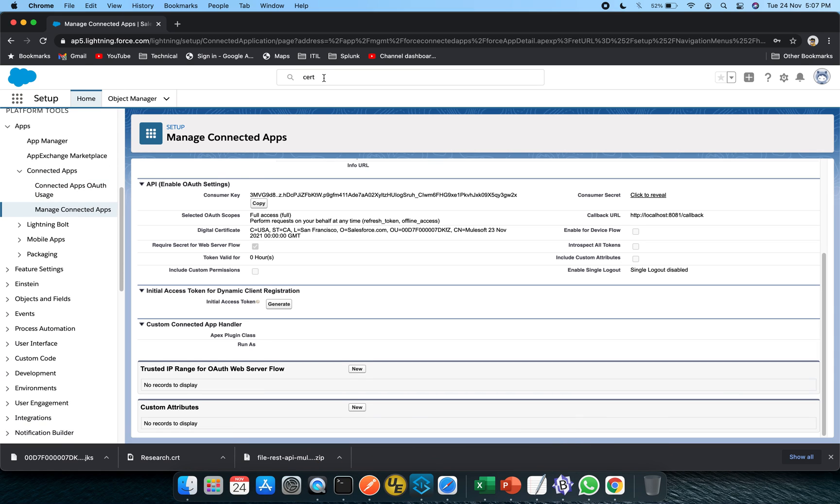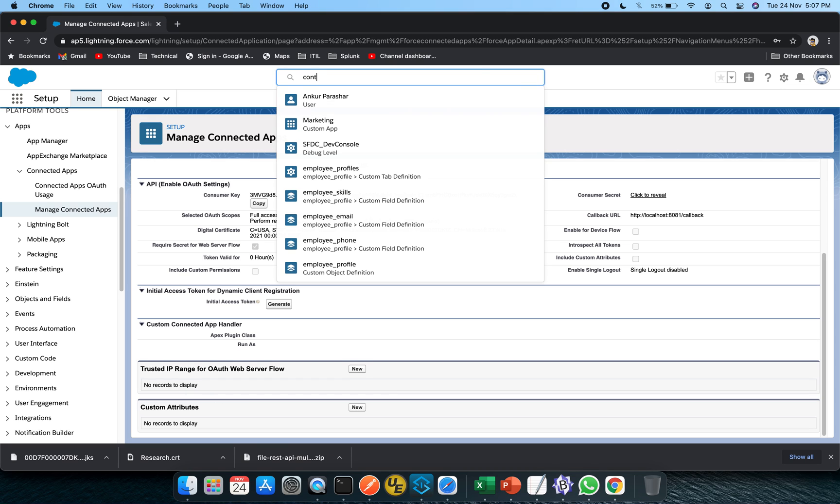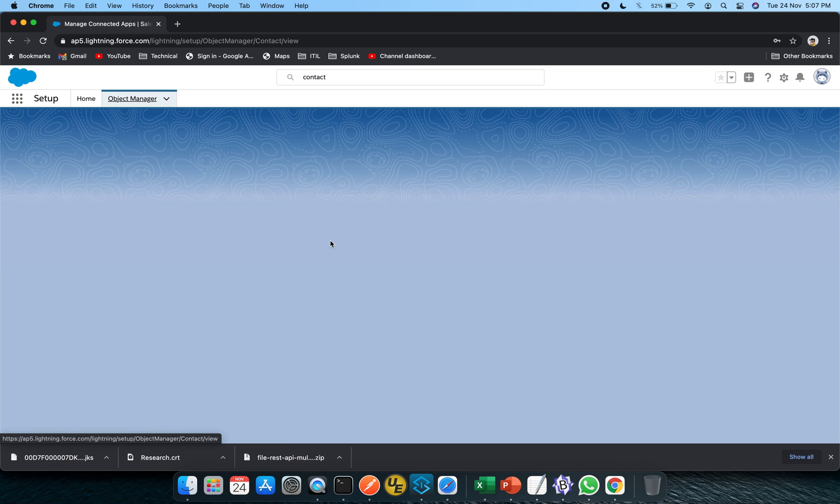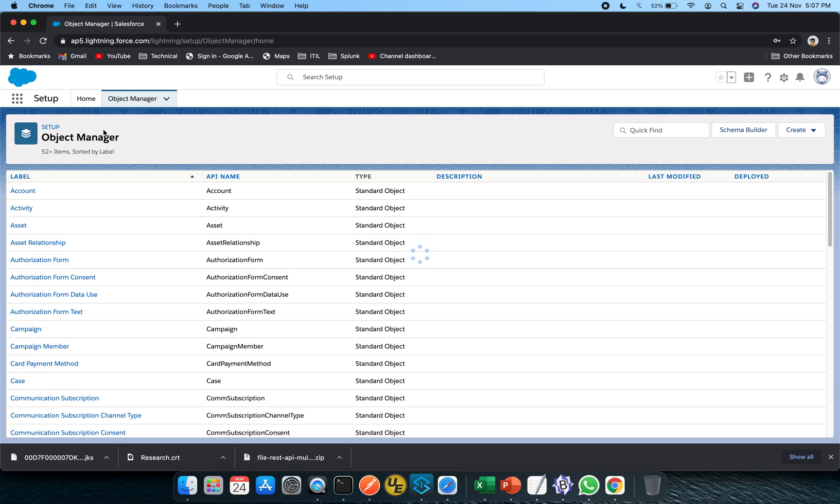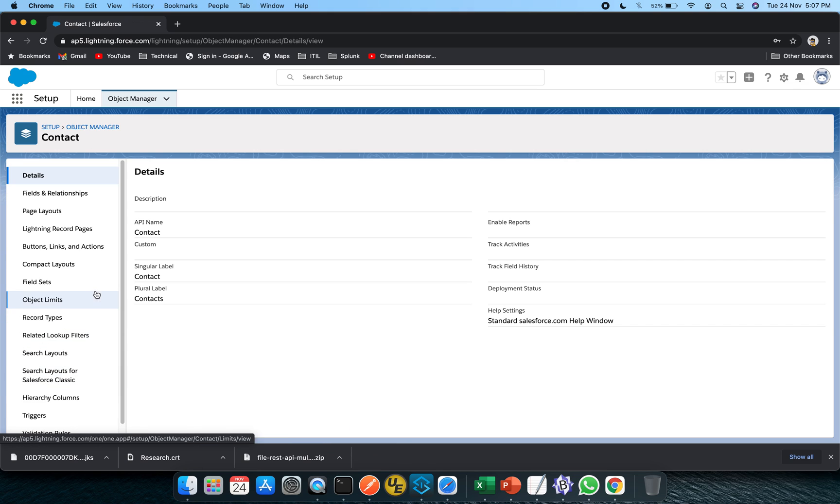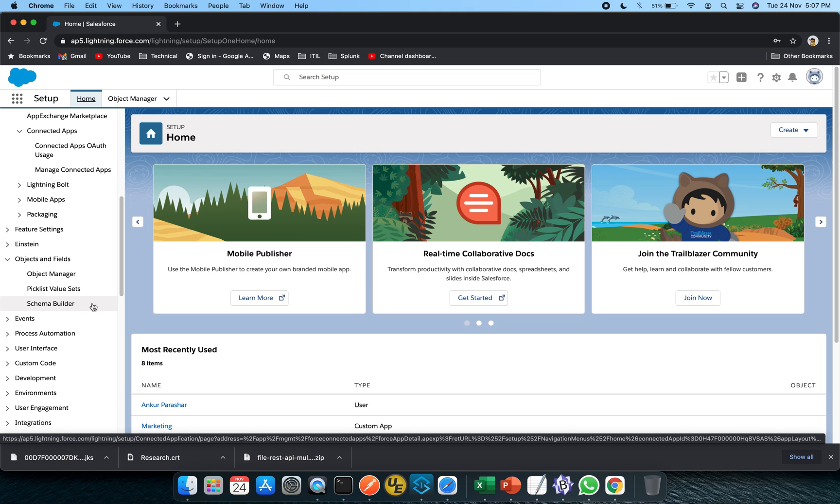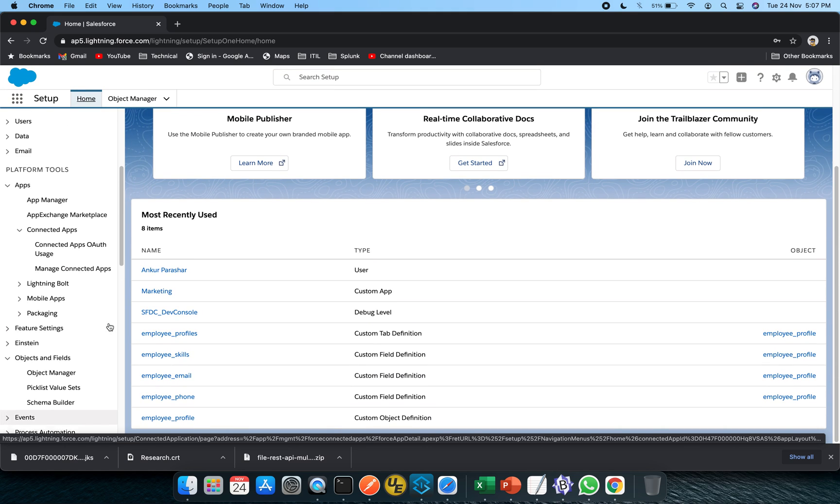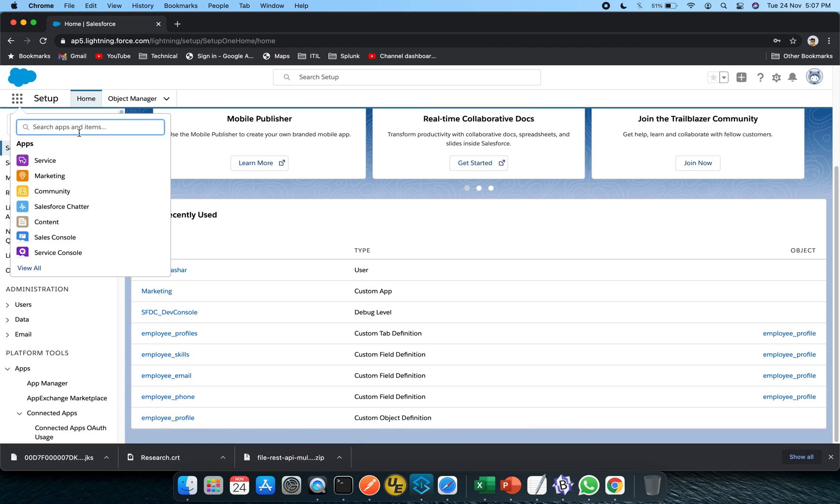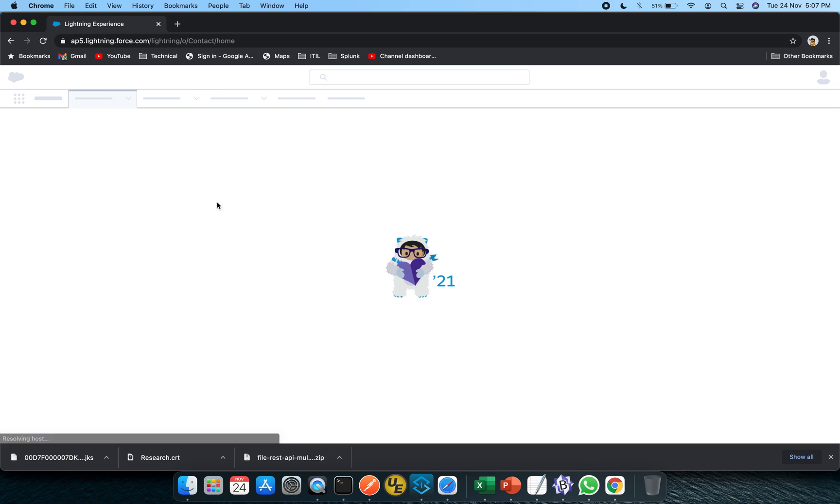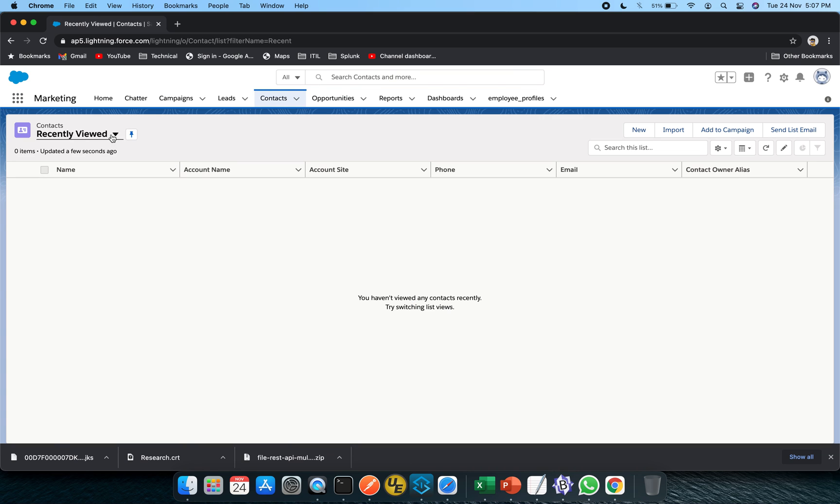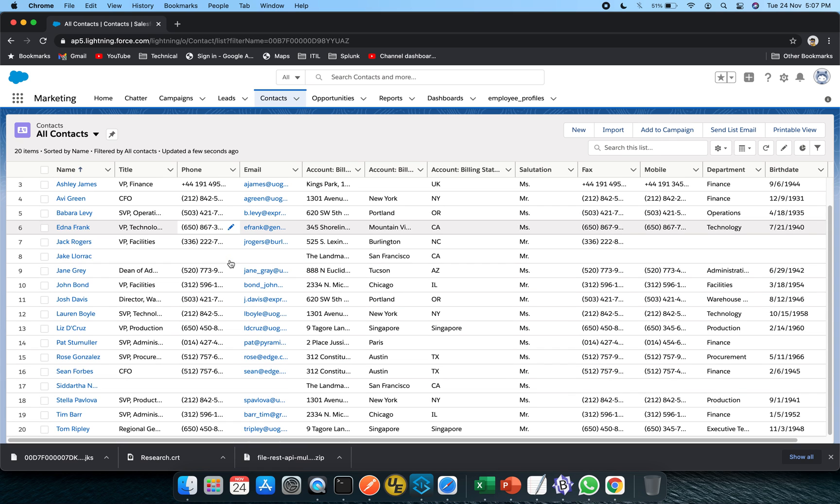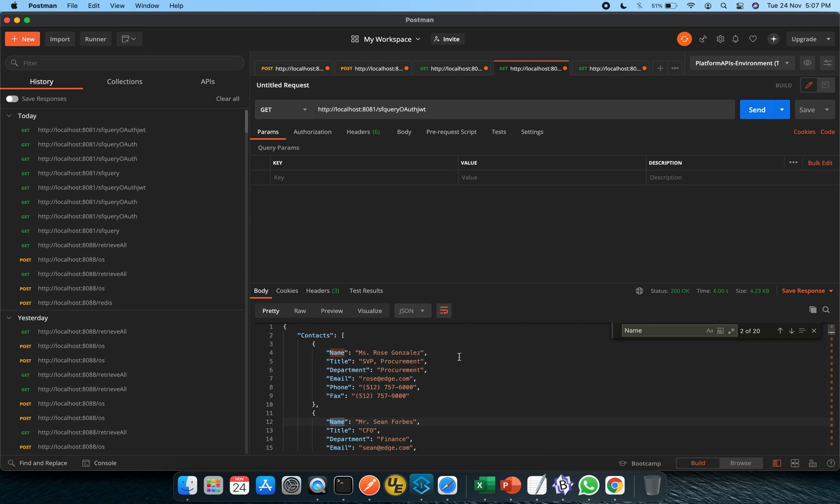So what I will do, I will just show you once again. This is the object manager for contact. I am just trying to go towards the... one second guys. Yep. So here we go, just select this all contacts. And here you can see there are 20 records, right? And same we have received in our response as well.